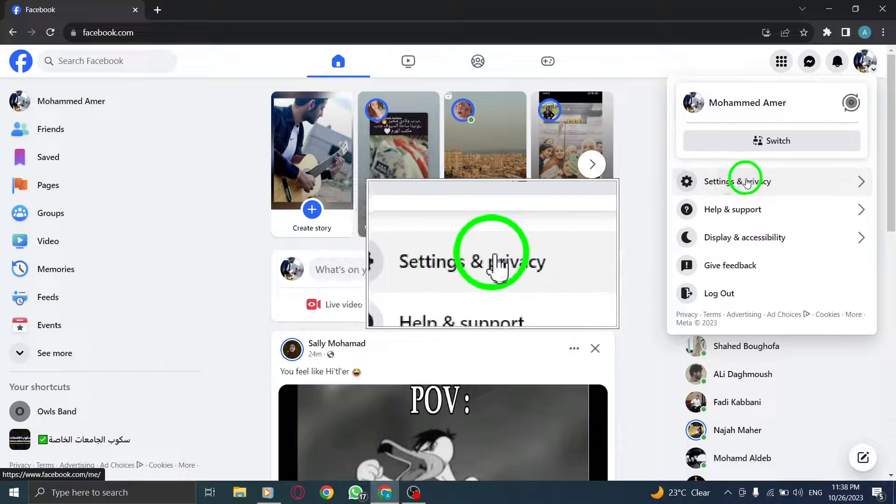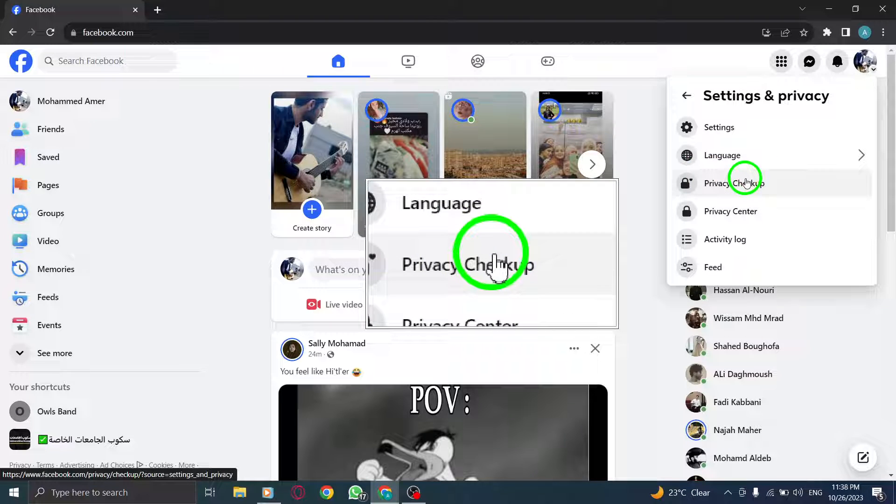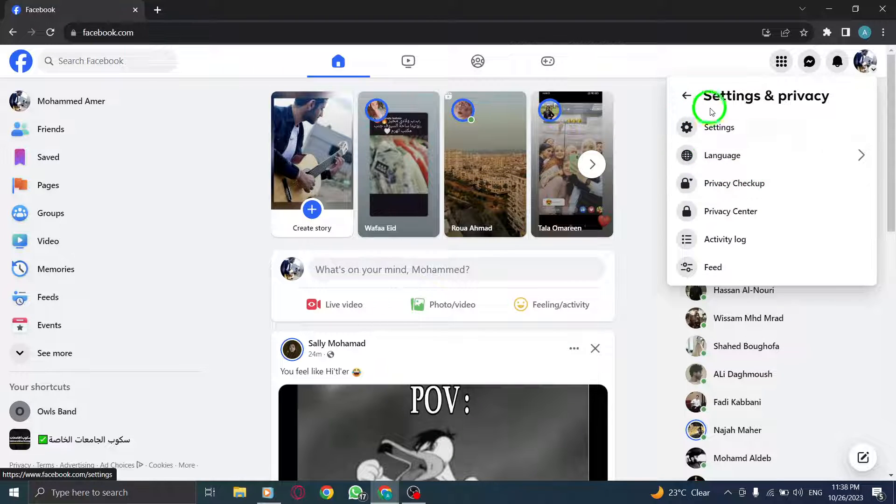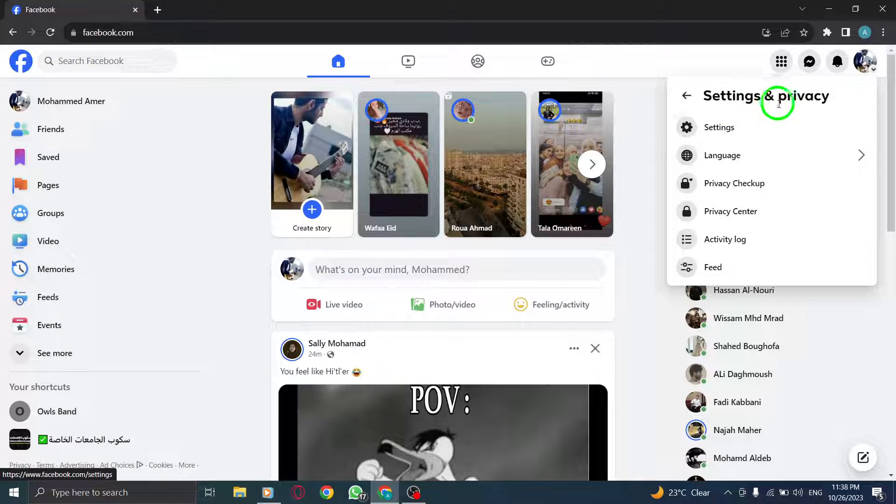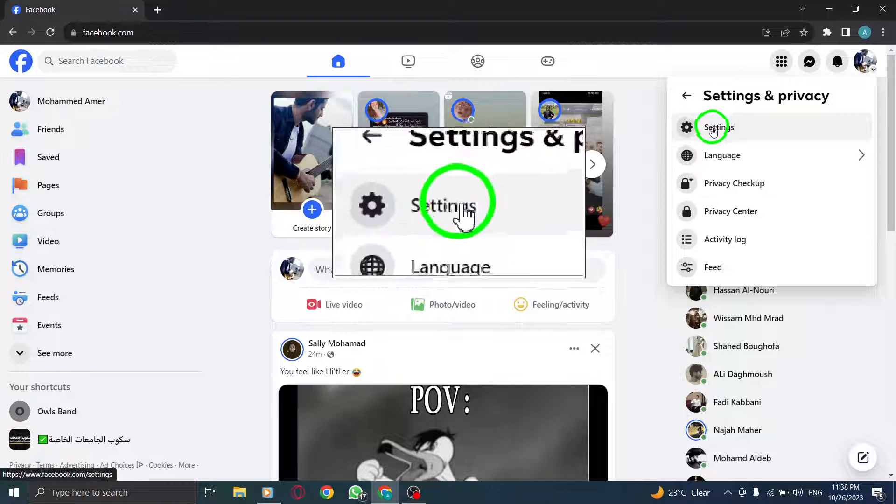Step 3. Click on Settings and Privacy from the drop-down menu that appears.